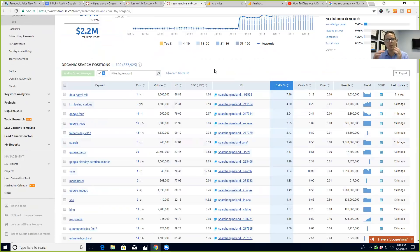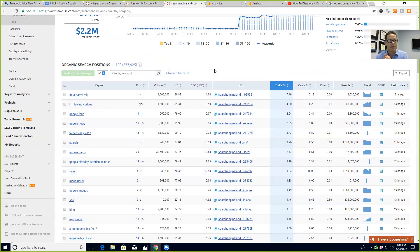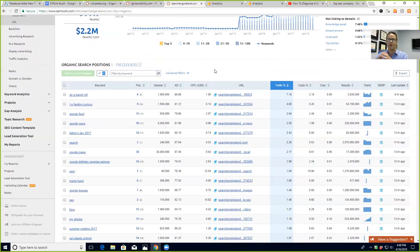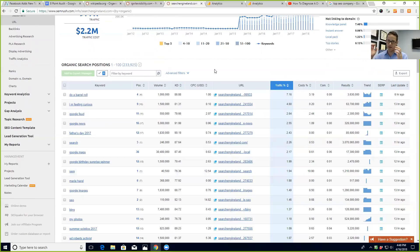That's what the Panda update targeted. So the Panda update, if you don't know what it was - basically there were sites like eHow and they were just content farms. They would just write hundreds or thousands of articles and just get ranked for every keyword out there and suck up all the Google real estate. Panda update came, they got hit, they got hit again, and then they just got destroyed. Google destroyed them.